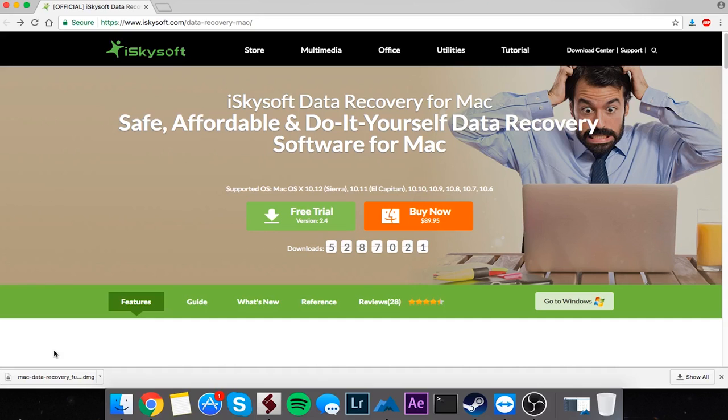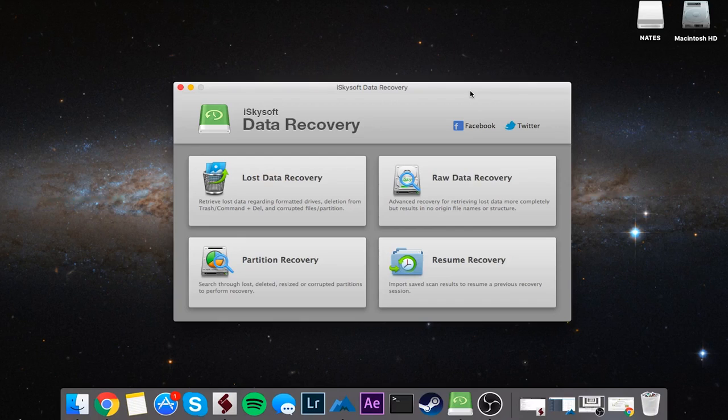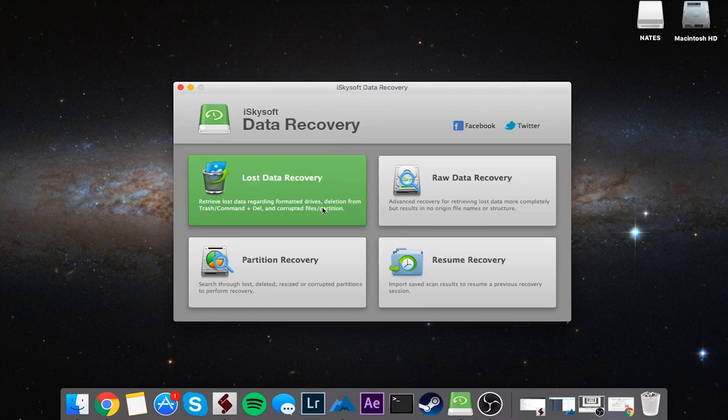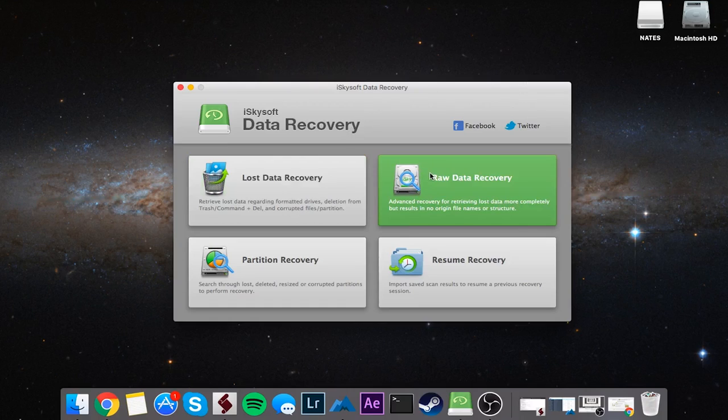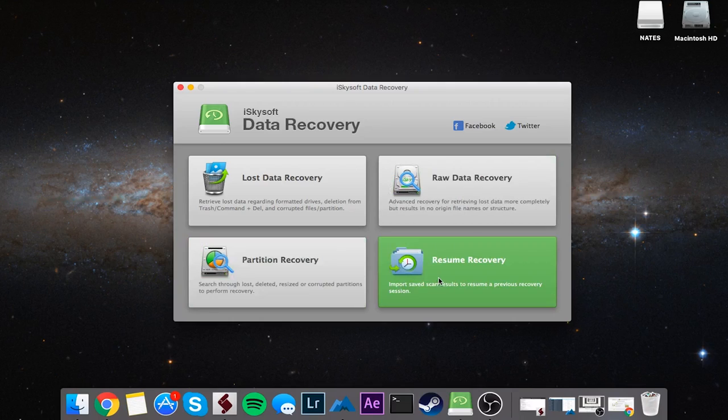We've got four tabs in here: Lost Data Recovery, Raw Data Recovery, Partition Recovery, and Resume Recovery. Once it's installed and you pull it up, it should look something like this. We've got the program here with four tabs: Lost Data Recovery, Raw Data Recovery, Partition Recovery, and Resume Recovery.